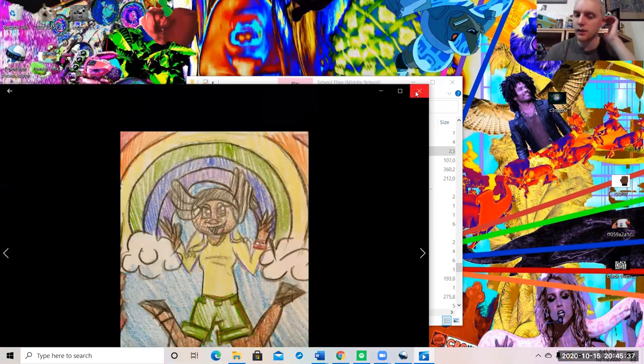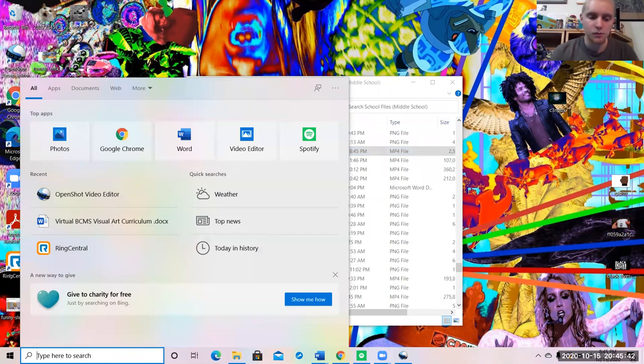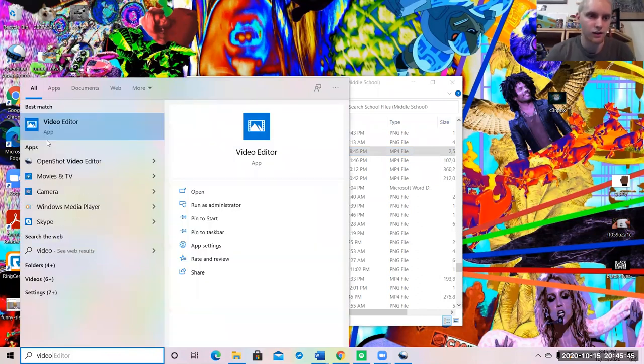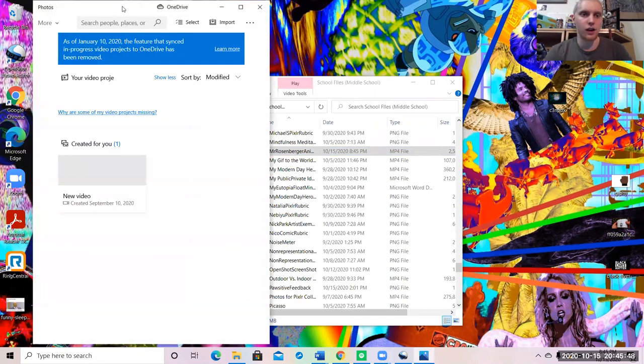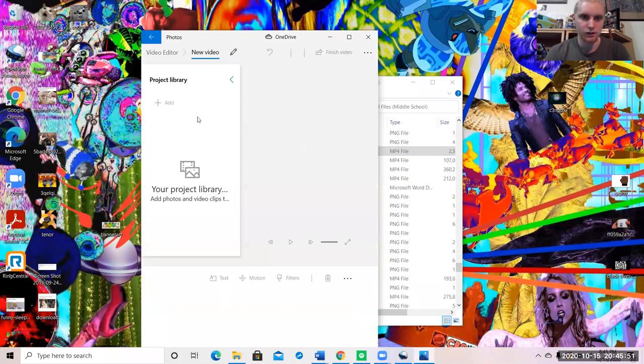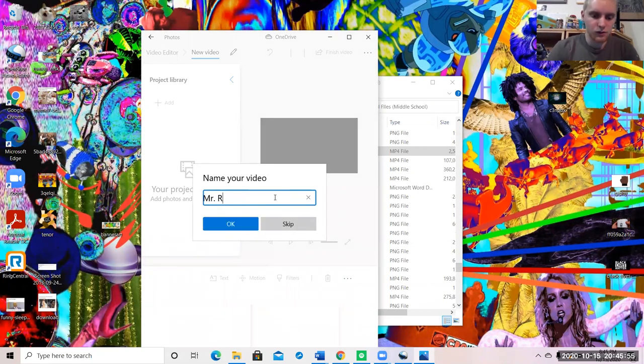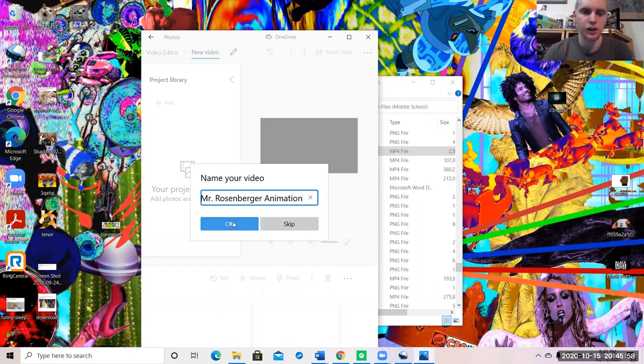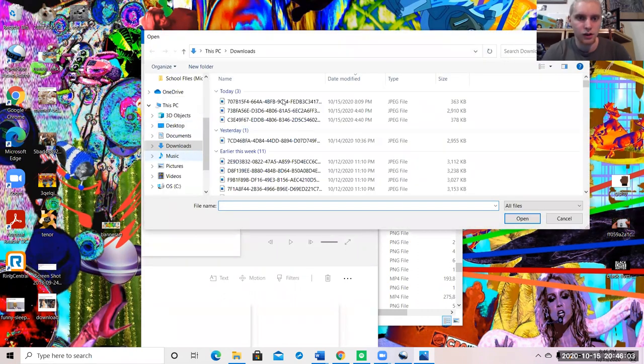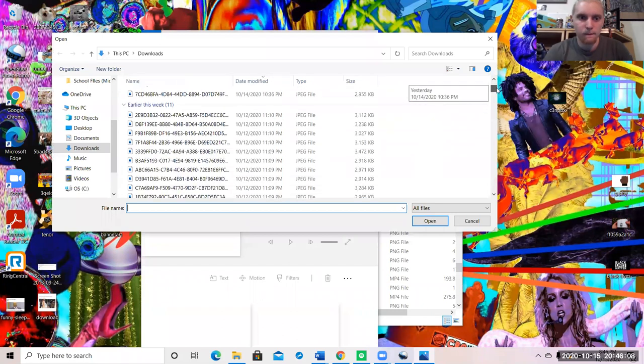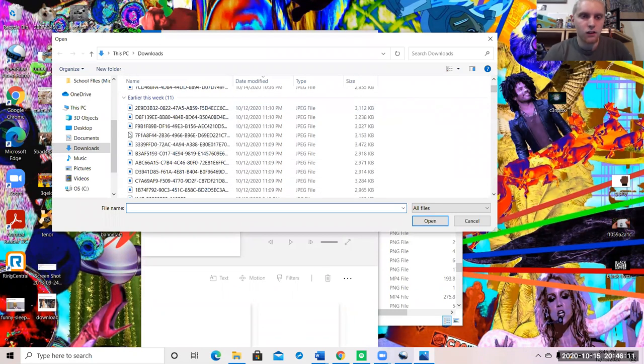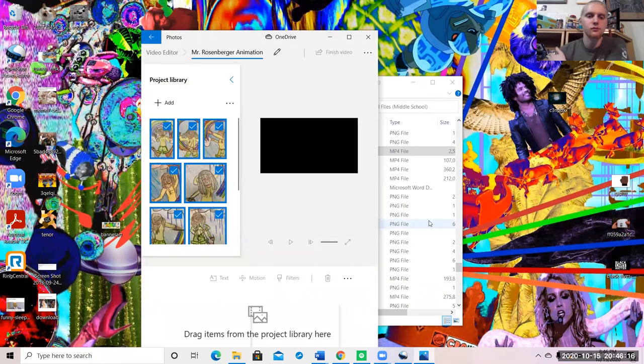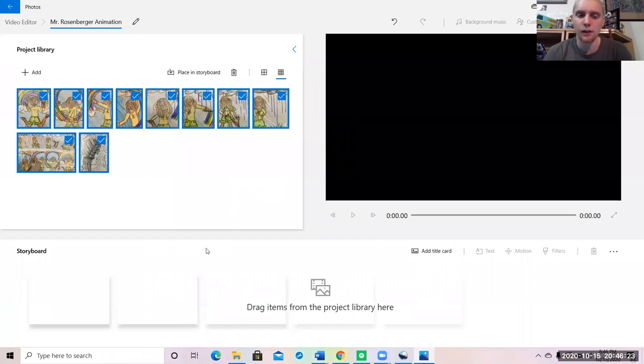A second way to do this, and I'm not going to demonstrate how to drag the clips on, it's all the same, is if you have a laptop, a personal computer, you can search video or edit. And you may find a video editor that your computer has. You can start a new project on there. Title it, Mr. Rosenberger Animation. So put your name on it, animation. Then you can add photos from your computer. So I got them from downloads. Drag them on. And then I can do the exact same process for the animation on a video editor.